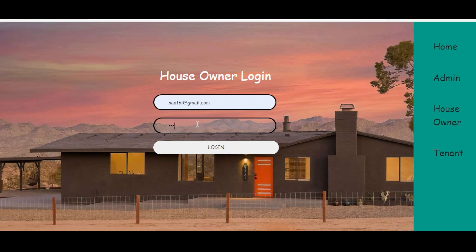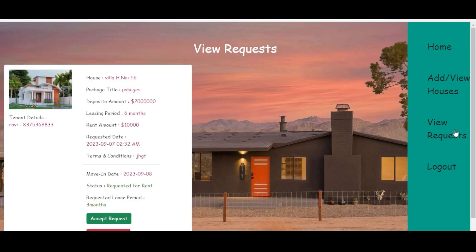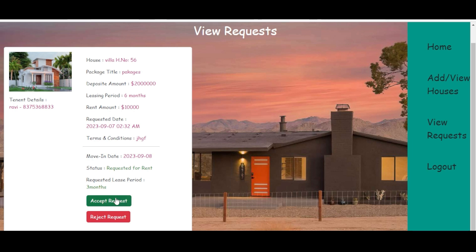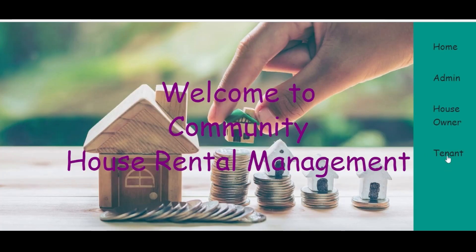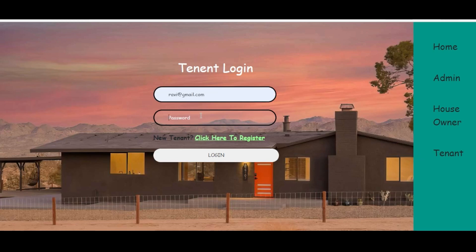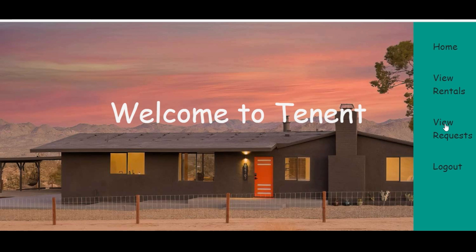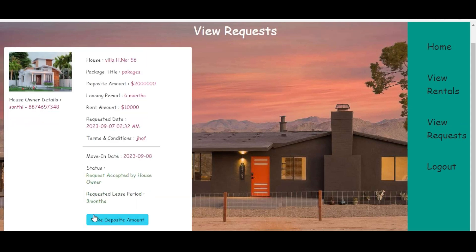We go to the house owner. Enter the password and click the login button. The house owner can view the request and accept or reject it. We accept the request — the request is accepted successfully. We go back to the tenant login.